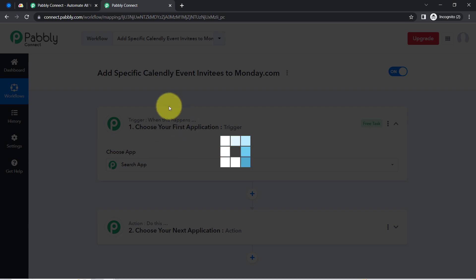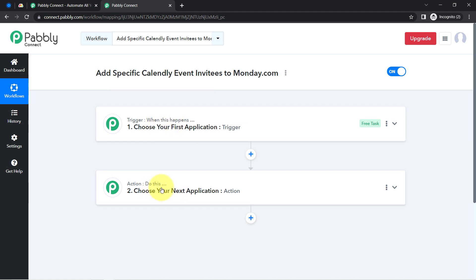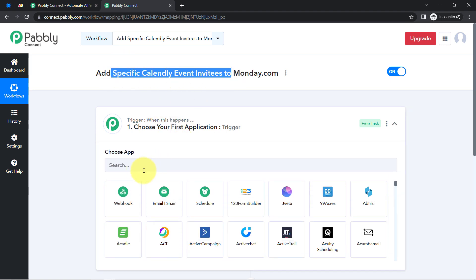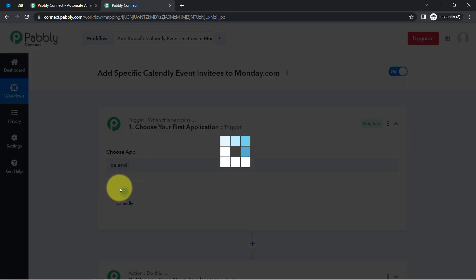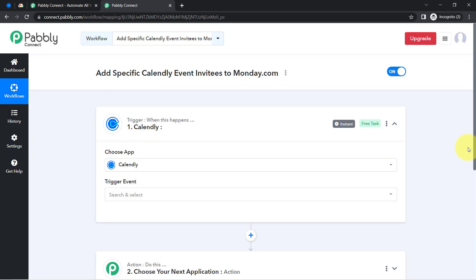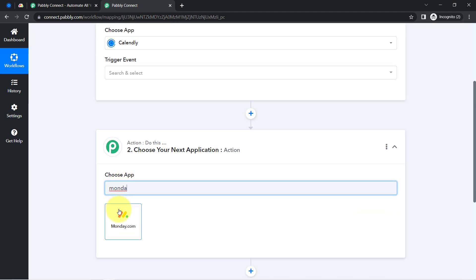After that you will notice two boxes — trigger and action. The trigger means 'when this happens' and action means 'do this'. For example, whenever a sale happens in a payment gateway application, then automatically send an email via Gmail to your customers. According to our use case, whenever any invitee is created in Calendly for my scheduled events, then automatically create that invitee as an item in Monday.com.